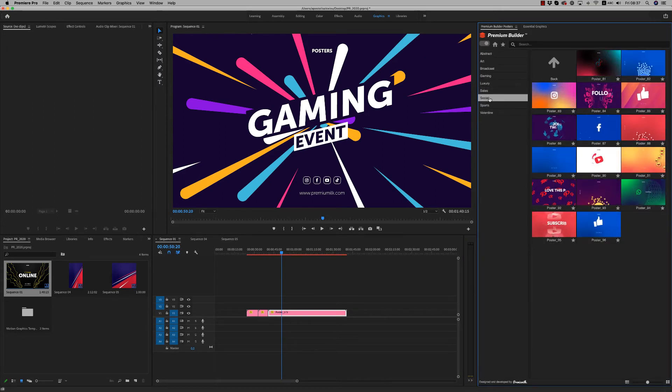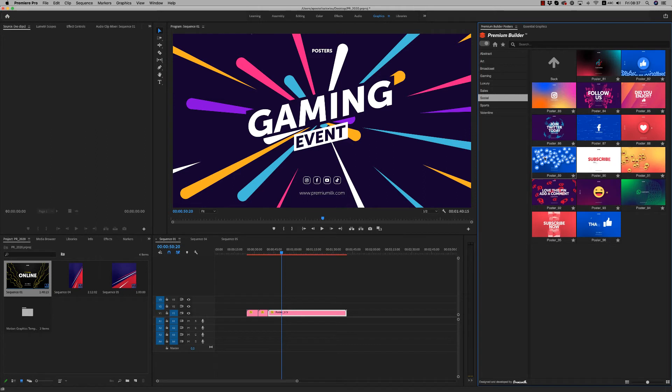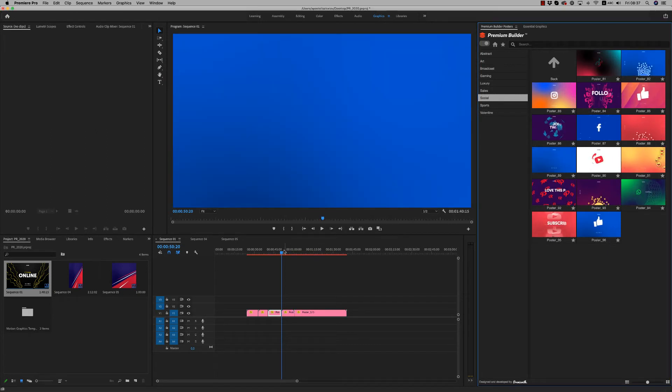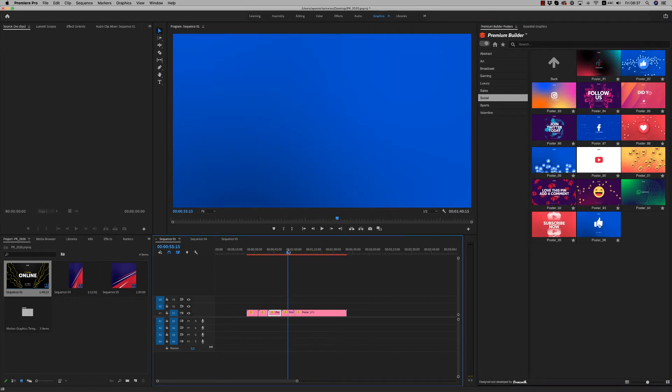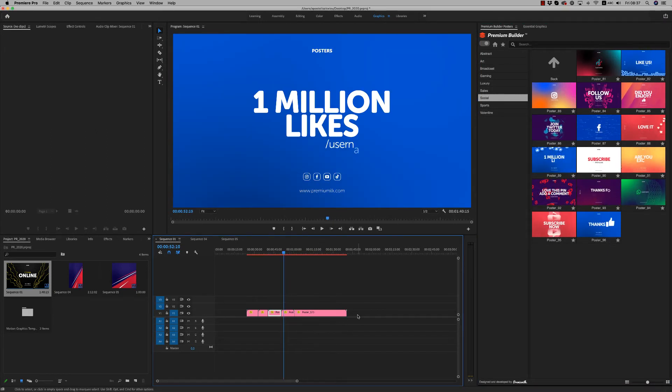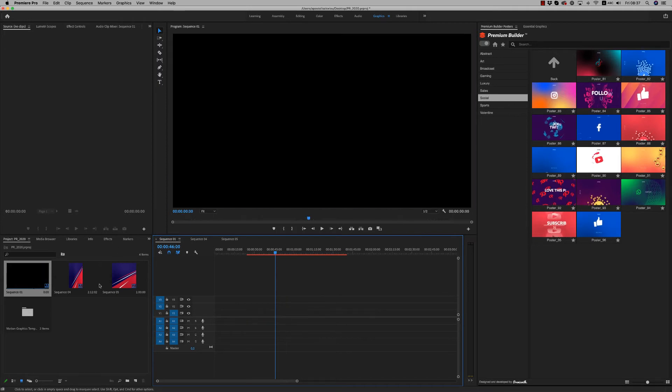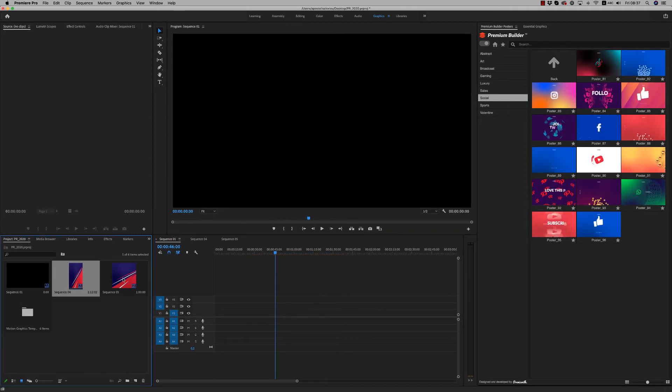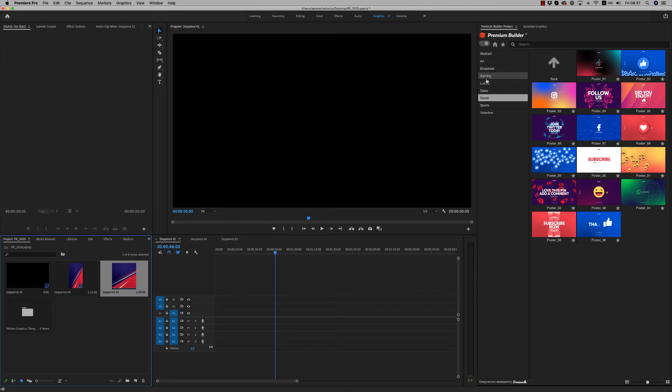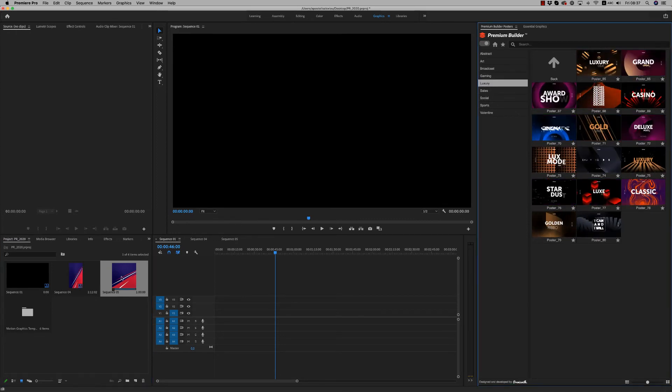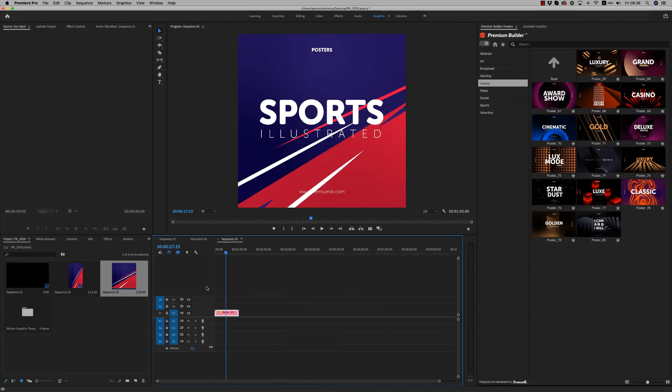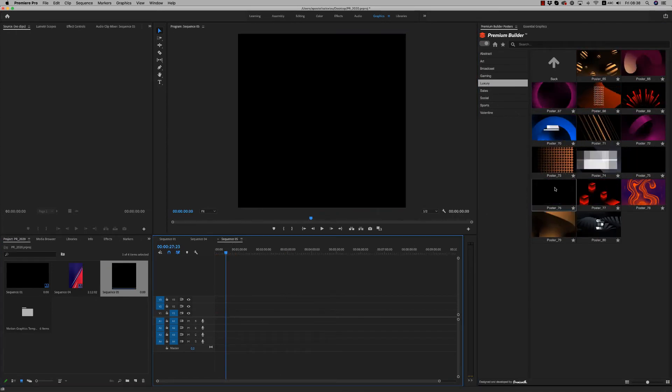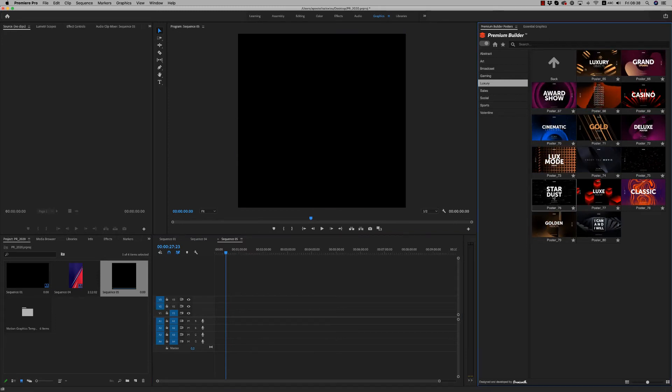And let's go to the social also. The most important is that every composition you are able to use on any size you want. Here, very easy. Let's go to this square and bring, let's say, this one.